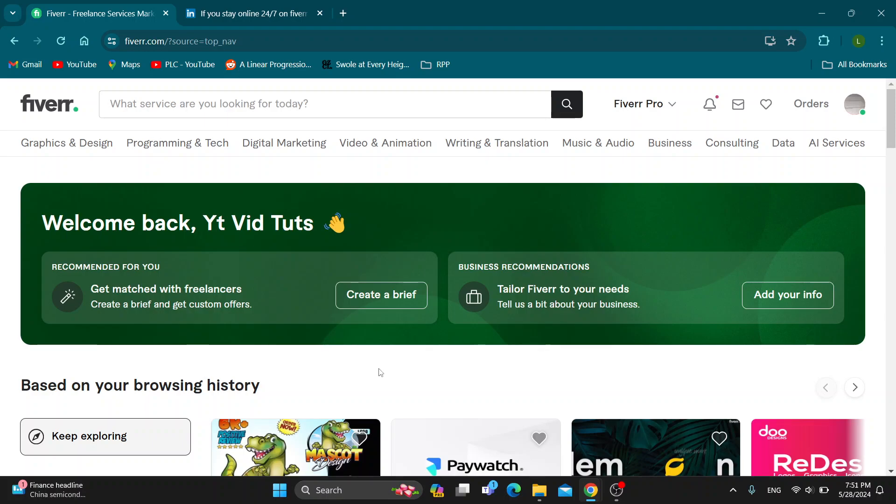The first thing you want to do is open up the official fiverr.com website if you haven't already, and then log into your account that you want to stay online with. Here in the upper right corner, click on the sign in button to log into your account.